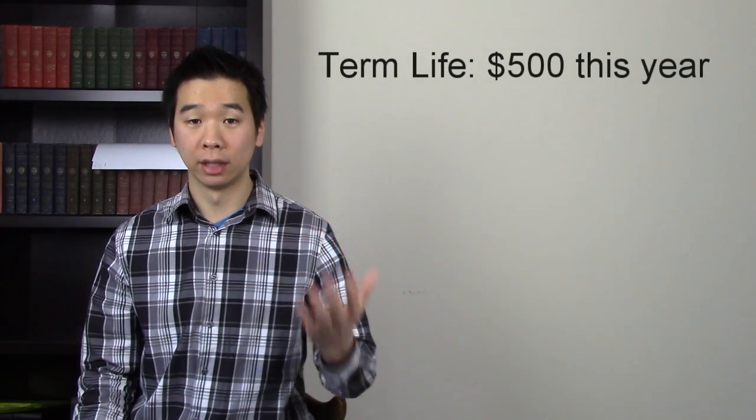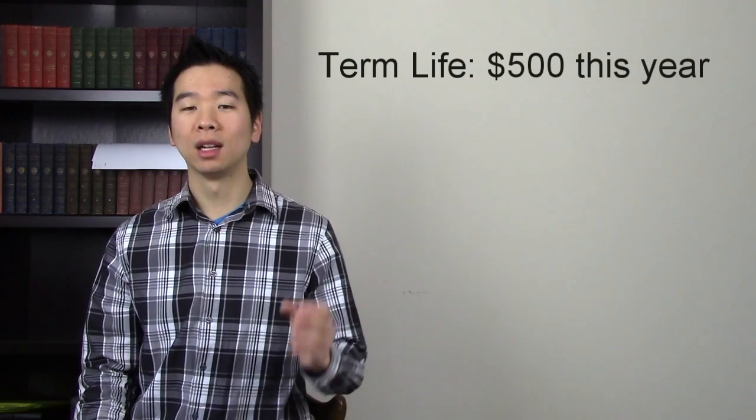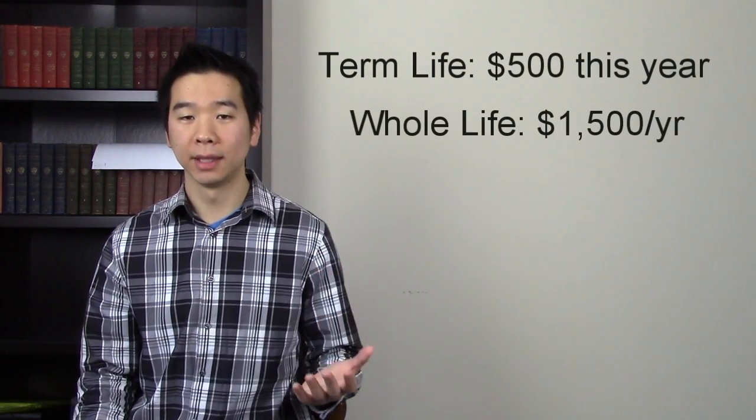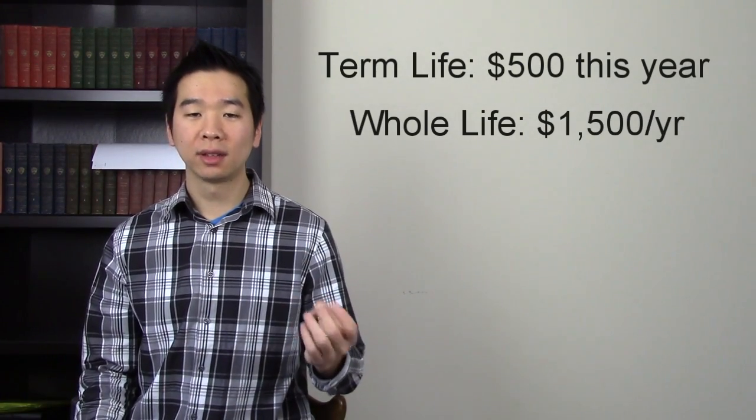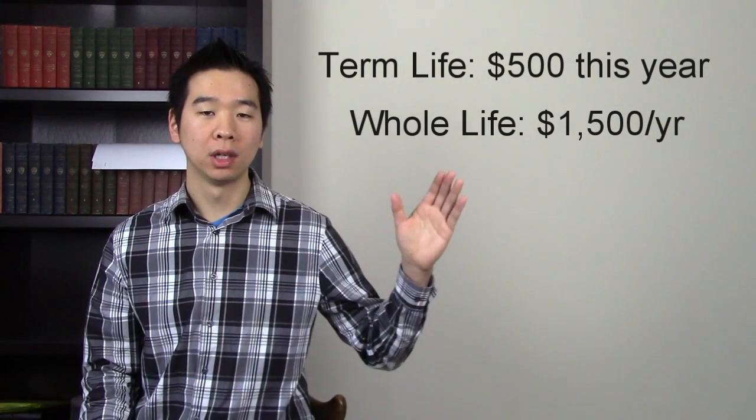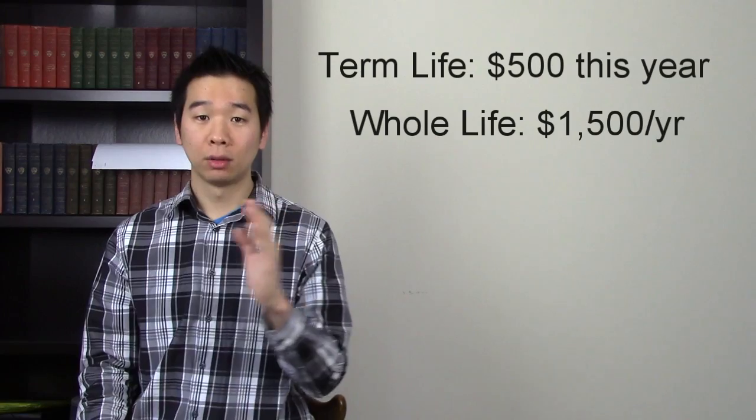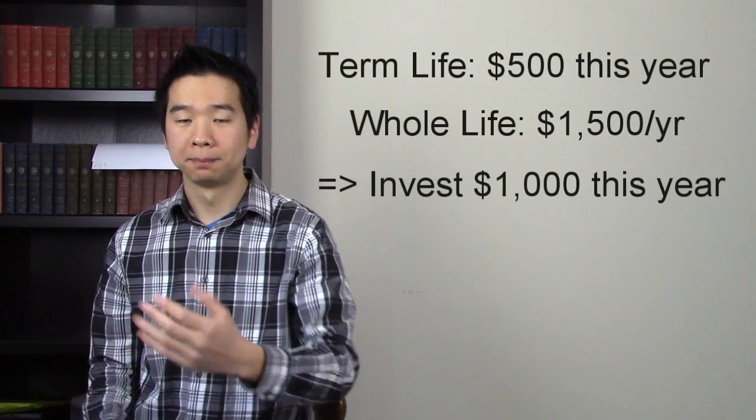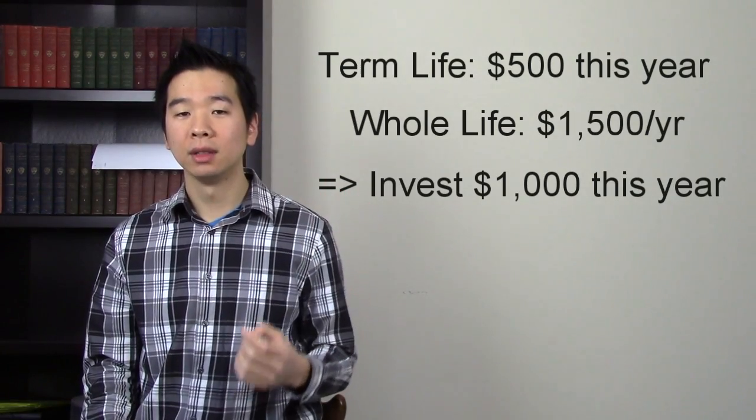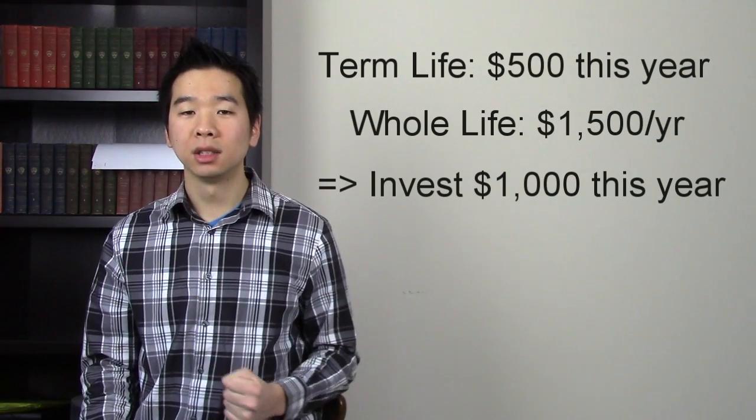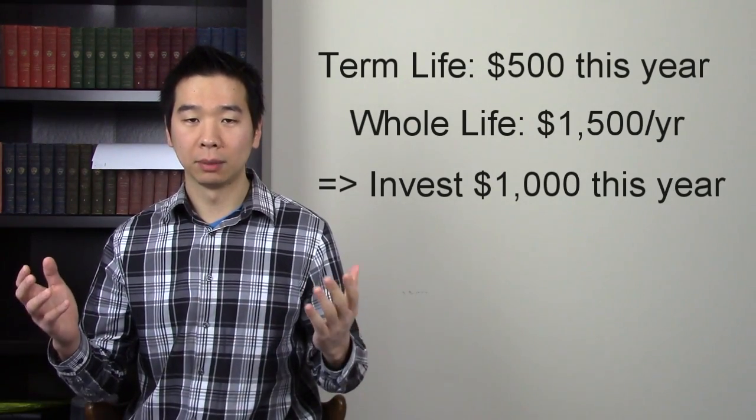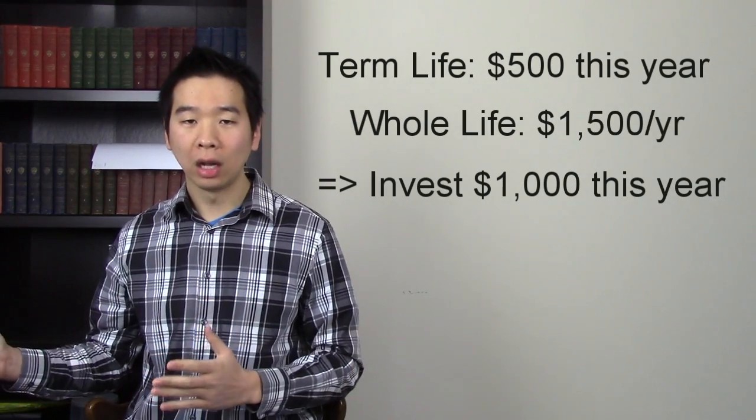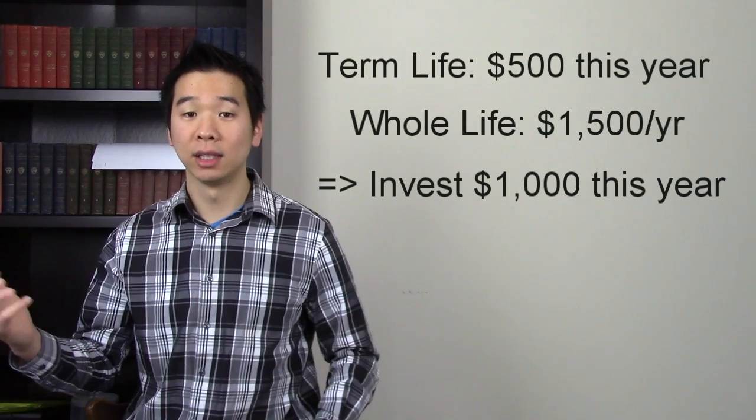So for example, let's say that term life policy would have cost $500 this year for you. But instead, let's say that you bought a whole life policy that costs $1,500 per year. And if you do that, the insurance company takes that $1,500 and puts aside $500 to pay for the term life policy and invests the rest, so the $1,000 for the future. So that when you become older, and term life policy would have cost $2,500 per year, the insurance company still only charges you $1,500 per year, and makes up for the $1,000 shortfall by drawing from that investment that they made earlier in life.